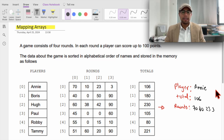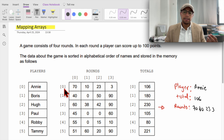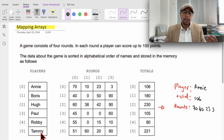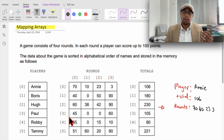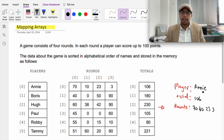Hello and welcome back to the videos on programming in Java. In this video we are going to map arrays. Imagine that you have an array with a list of players playing a game with different rounds. This is the score for each of the rounds, and at the end they also have their total saved in another array. We have one string array, one integer array, and one two-dimensional integer array, and we want to print something like: player one is Amy with a total of 106.